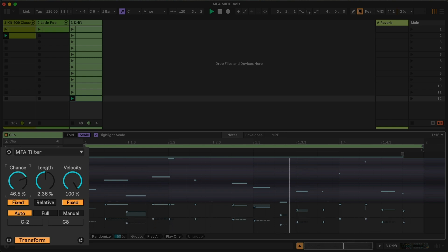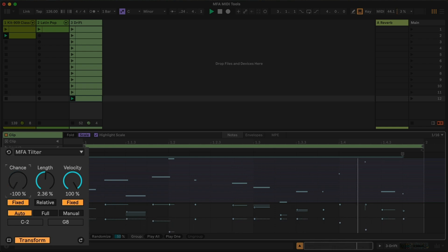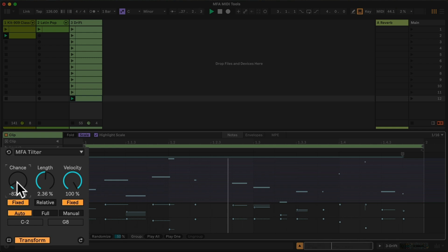which again, in the fixed mode might be more apparent. So this is really useful to say, let's just take some of those higher notes and make those ones less likely to play.